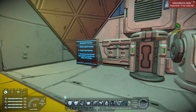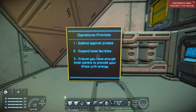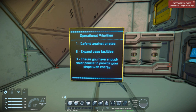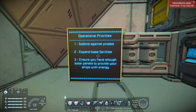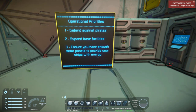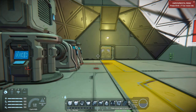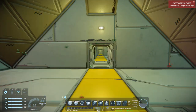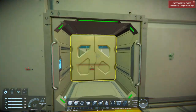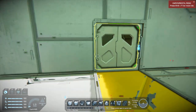Over on the left side you can see optional priorities. We aren't going to follow these because we're in creative mode. So — defend against pirates, expand base facilities, ensure you have enough solar panels to provide your ships with energy. I don't know if this alien planet has atmosphere or not, but apparently it does because that was pressurized. We're going to shut that.